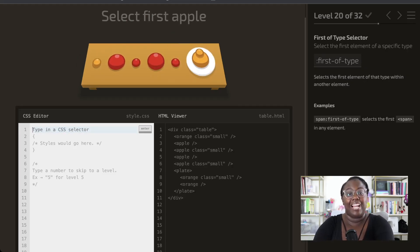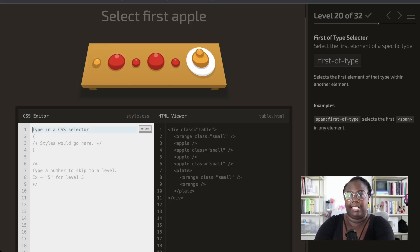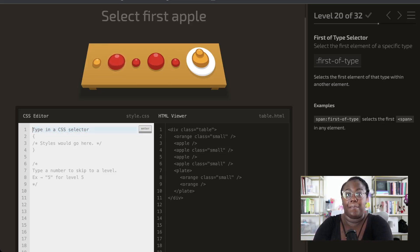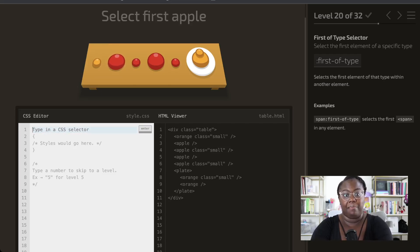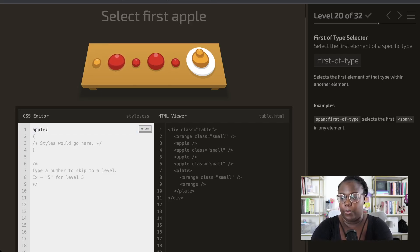nth-child and nth-last-child let us select children based on an amount, but now we can do that with types as well. We're going to use first-of-type to grab the first apple. We specify the type we want, which is apple, and use the first-of-type pseudo selector.